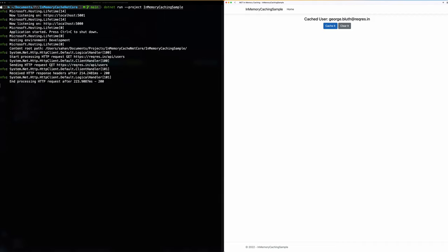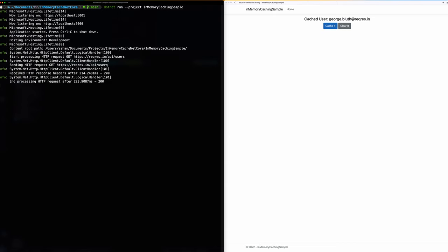What's worth noting over here is that we have a call that says sending HTTP request GET to whatever the endpoint or the external service that we have. Because I have set a time to live or the TTL over the cached entries so after 10 seconds this should expire.